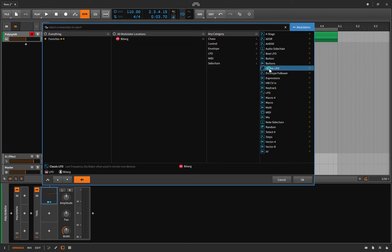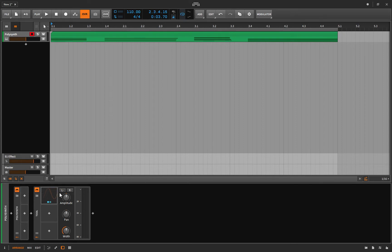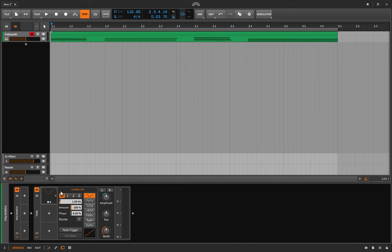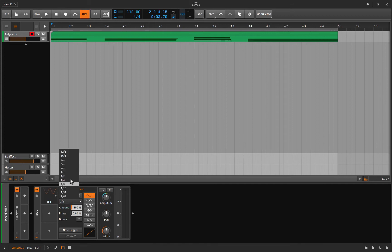Let's get rid of this one and load up the Classic LFO — my favorite one by far. I'll click the hook, modulate my amplitude again, then click the hook again when I'm done. Take it out of bipolar mode. Here you have your proper time division: the rate can be in Hertz so you can speed it up, or you can switch to beat divisions.